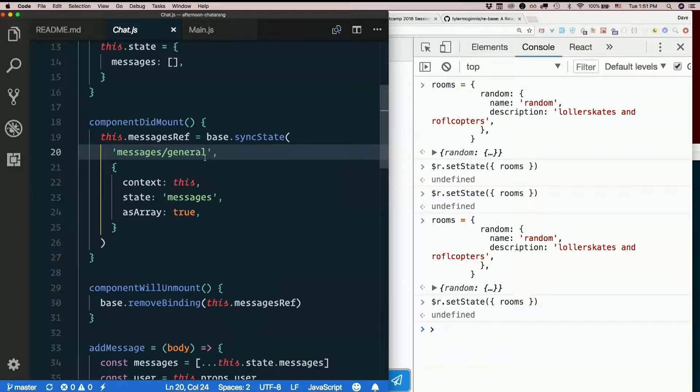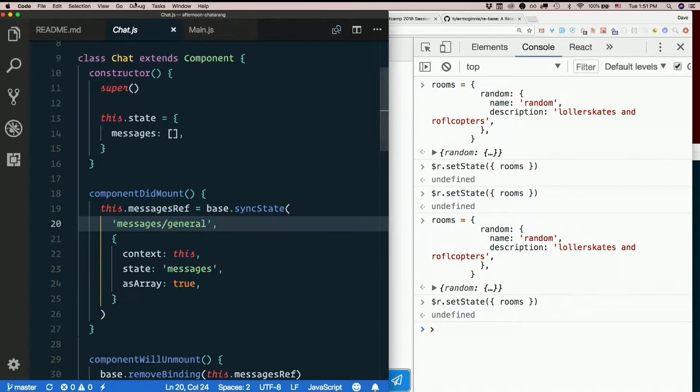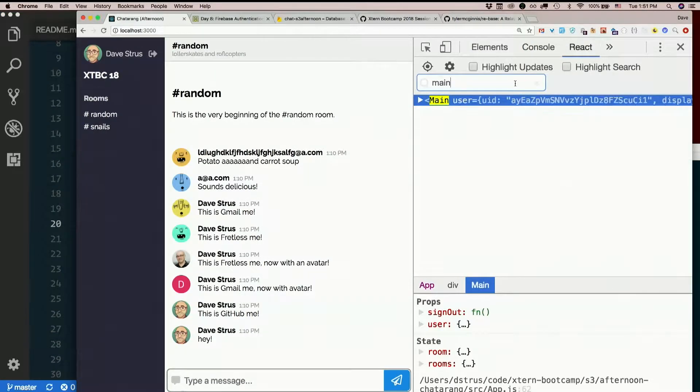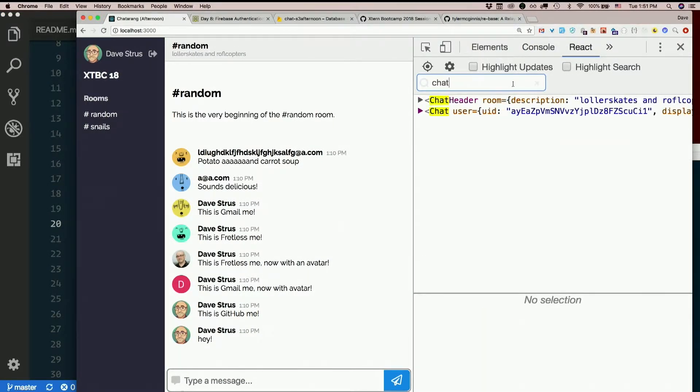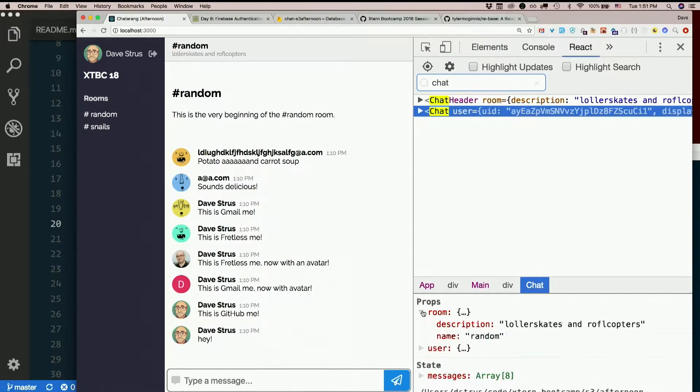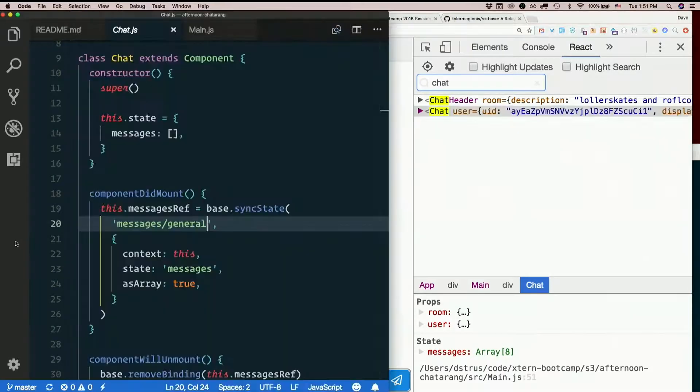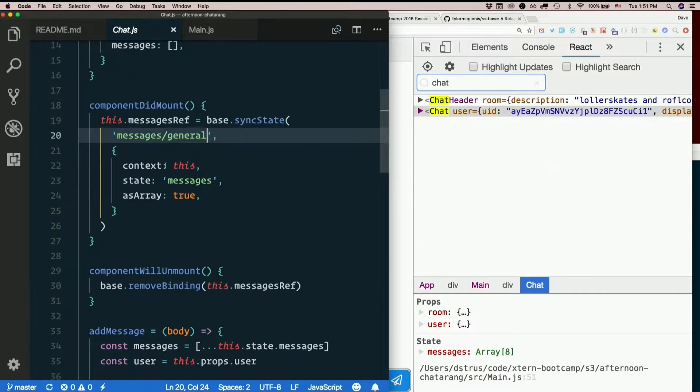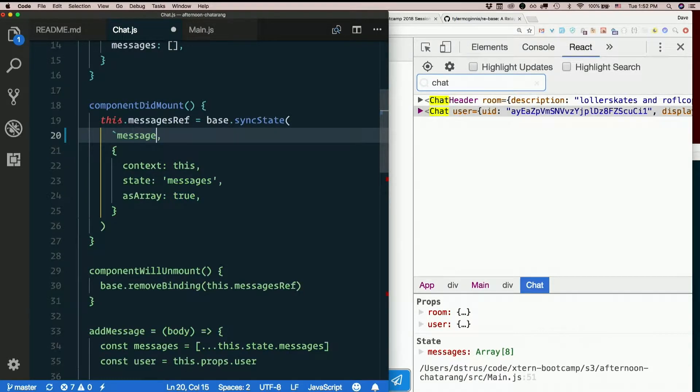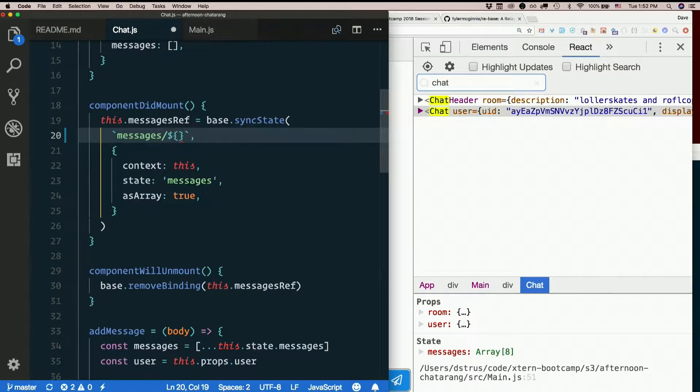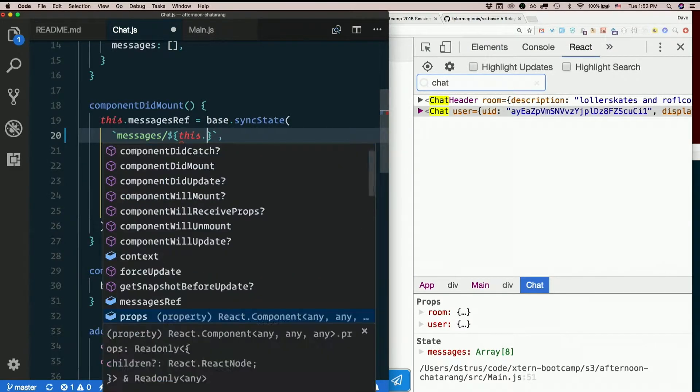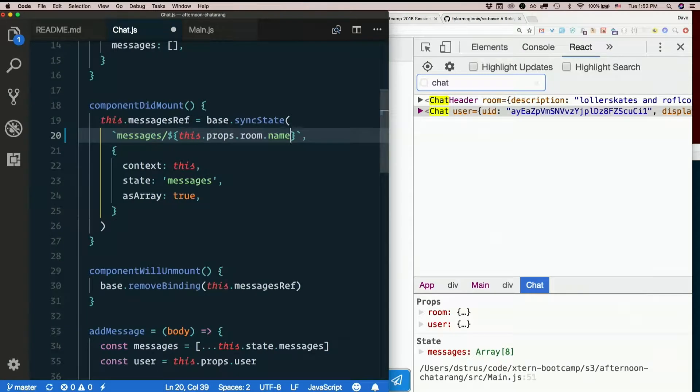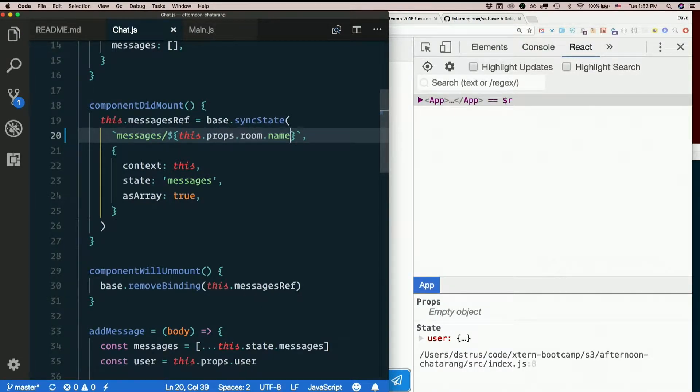So really, we want it to be messages slash whatever room we're in, right? Does chat know which room we're in? Look at our react dev tools. Let's look at chat. Yeah, chat's already getting the room. Oh, this should be easy. Piece of cake. So let's just change this to a template literal. Instead of saying messages slash general, let's say messages slash this.props.room.name.